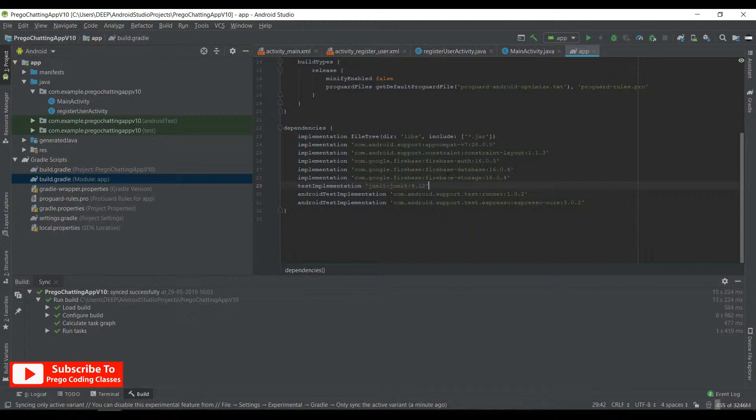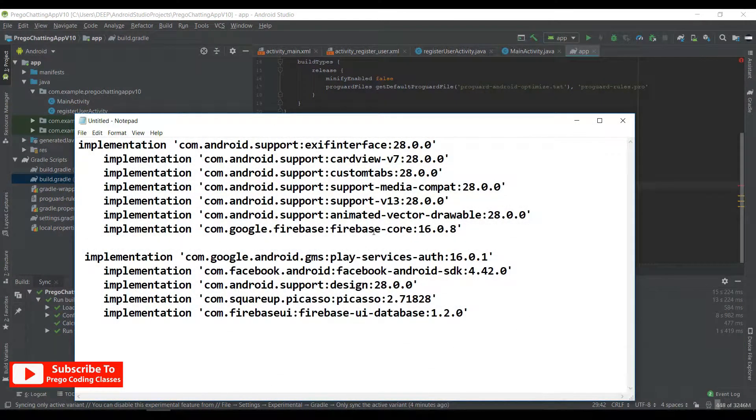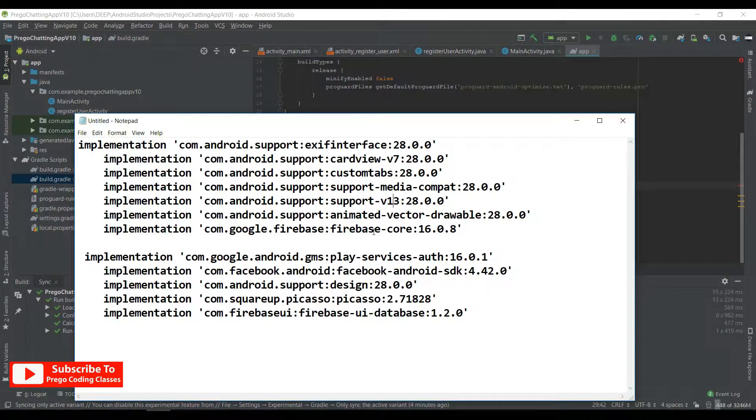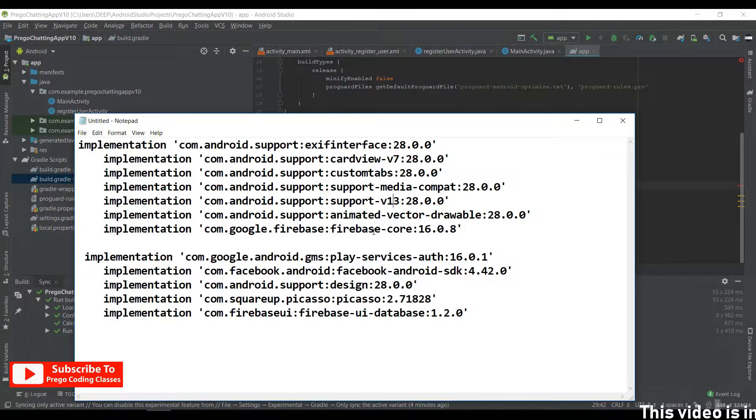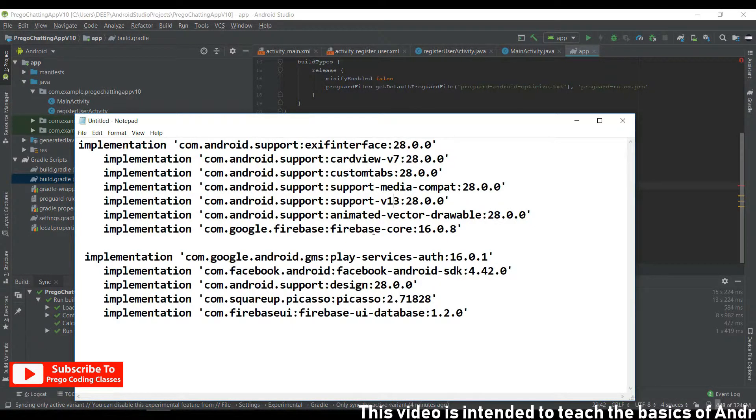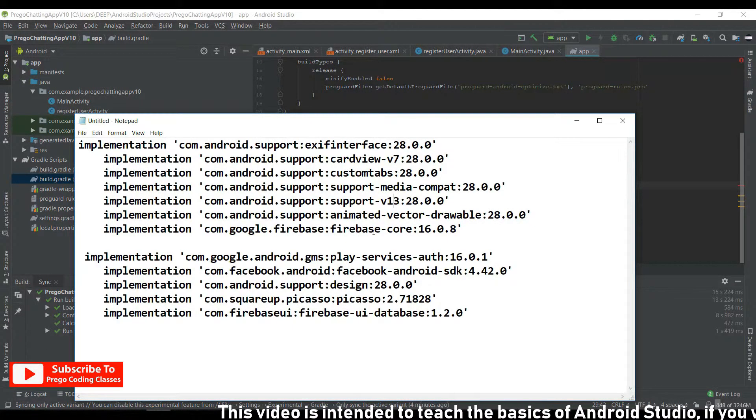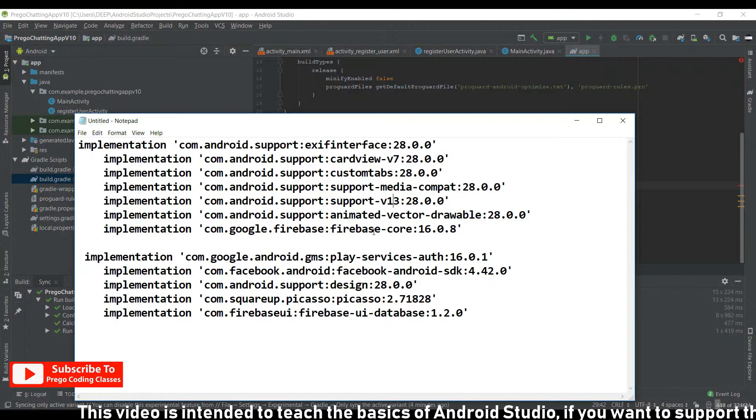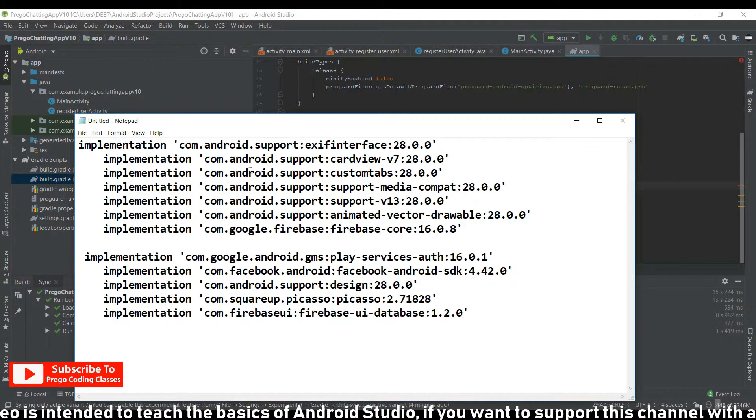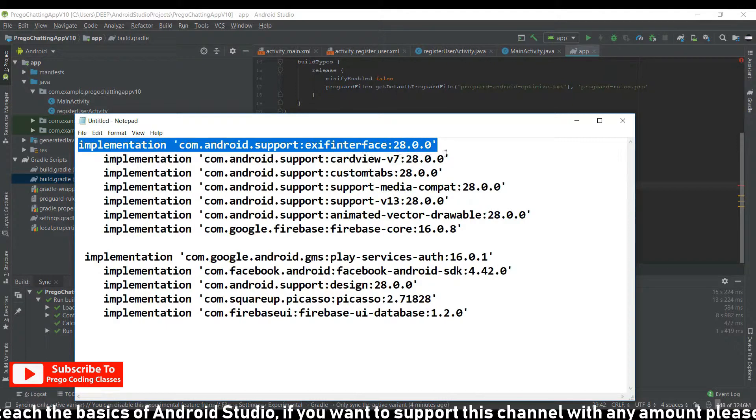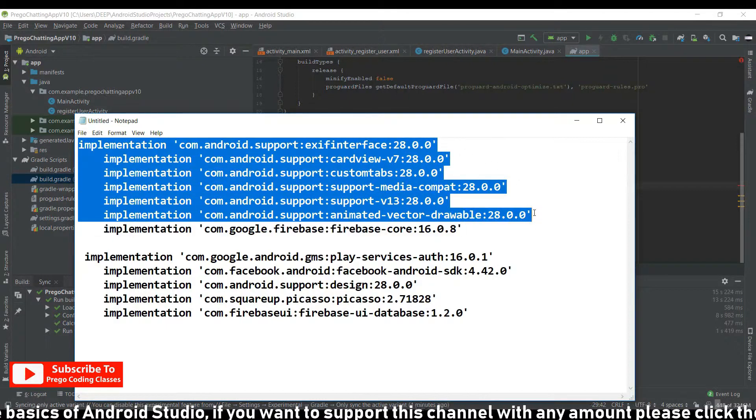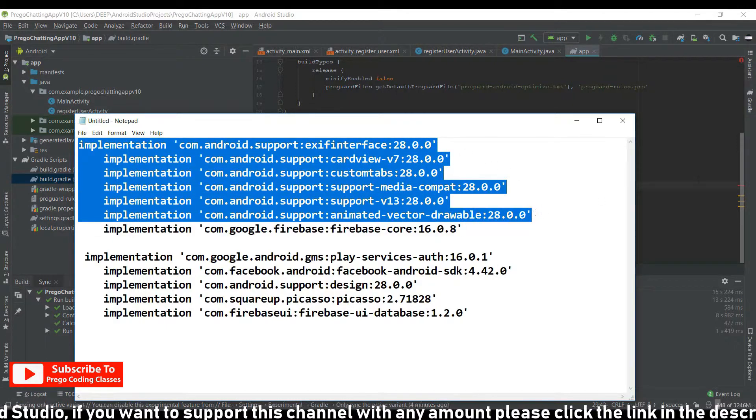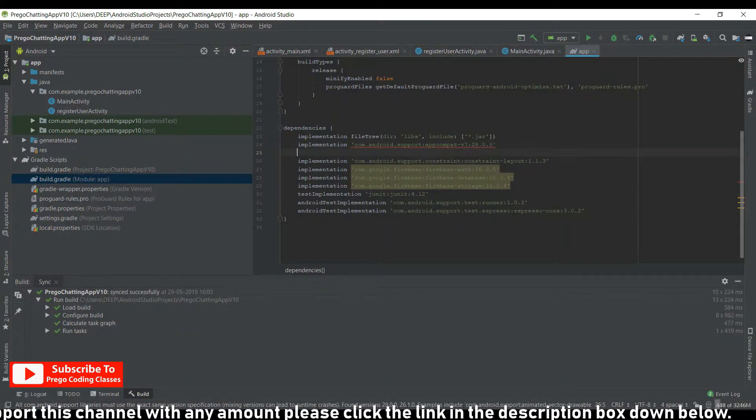So as you can see here, I've gathered all the dependencies that I need in this application. Tip for you all: you should always make a separate notepad file or word file with all the dependencies that you need every time when making an app, because that reduces the time it takes to build an application. So the dependencies I need for now are these. Let's copy it and paste it down below.